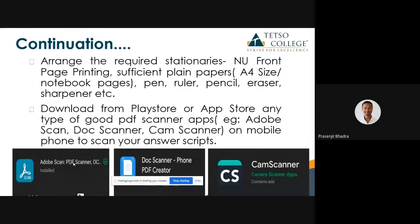You must also have sufficient plain paper — A4 size paper or normal notebook plain paper. Also keep pen, ruler, pencil, and eraser ready beforehand. From the Play Store or App Store, download a good video scanner for scanning your answer script. You can use Adobe Scan, Dog Scanner, or CamScanner. Adobe Scan is one of the best based on my own experience.